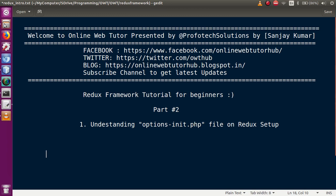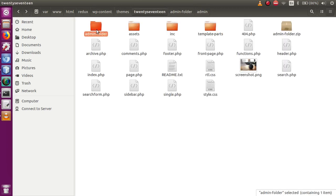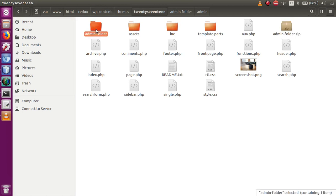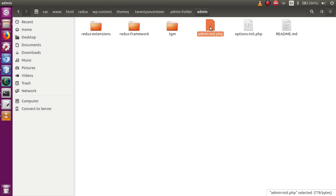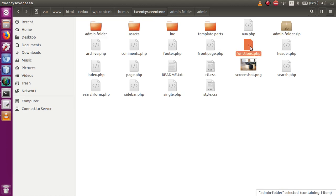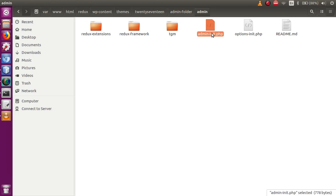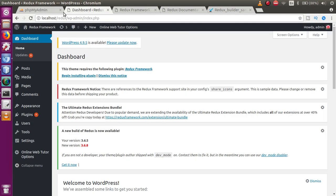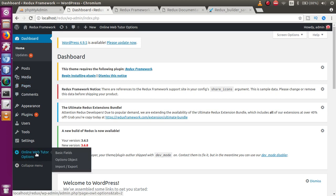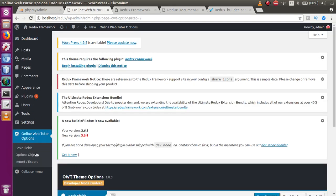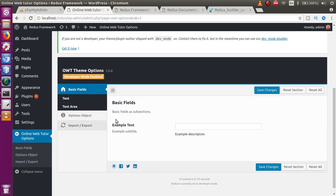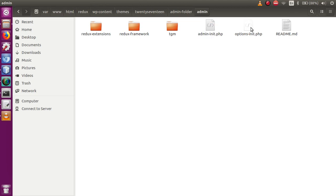This is the admin folder we downloaded in our first video session. This is the zip folder the website provided — we unzipped it, and while clicking on this admin folder we linked this file to our theme's functions.php file. When you click on this file you can find the file called admin/options_init.php within this folder. This is the file linked with functions.php to get all things in action, and this is the sub-menu attached when installing that folder.